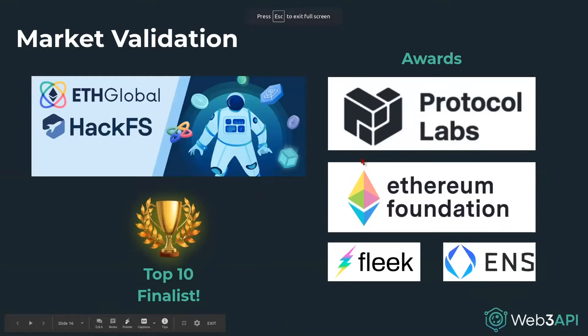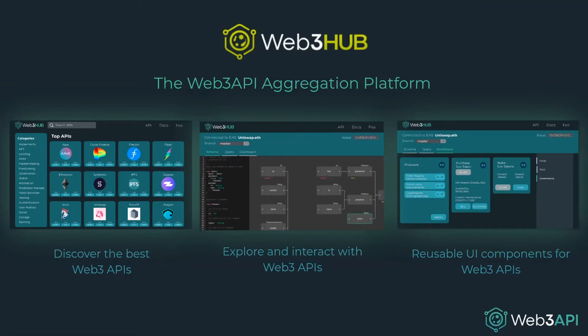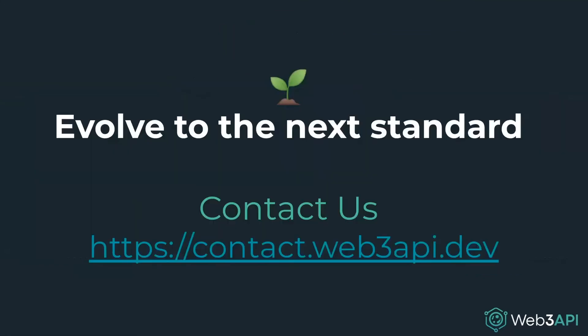And so we'll jump back into the presentation. Recently, we finished as finalists and won several prizes at HackFS. Since then, we have been engaging with various projects to understand how Web3 API can solve their problems. The current North Star of the project is the Web3 Hub, a place for anyone to discover, use and integrate Web3 APIs. If you're interested in contacting the team behind Web3 API, please fill out the form linked below. Thank you so much for your time.